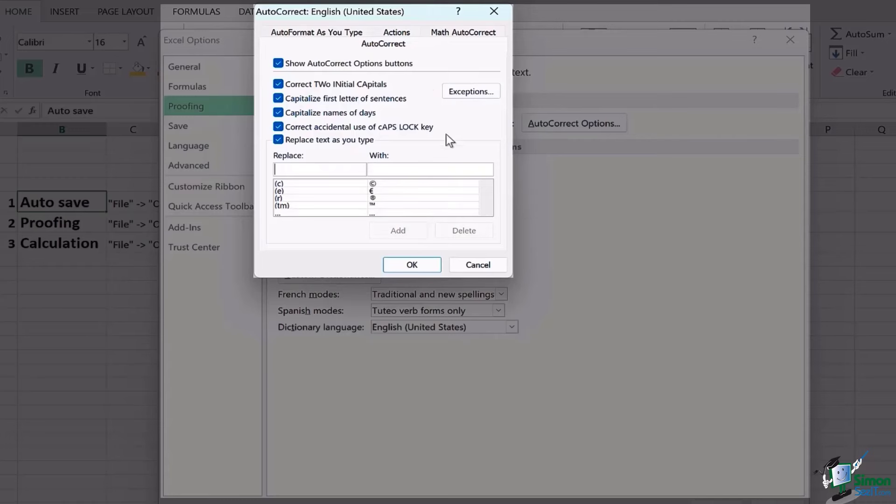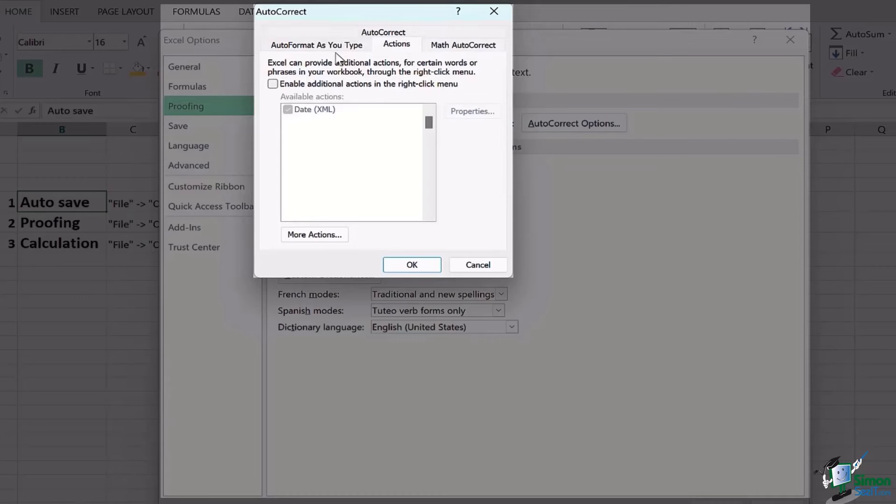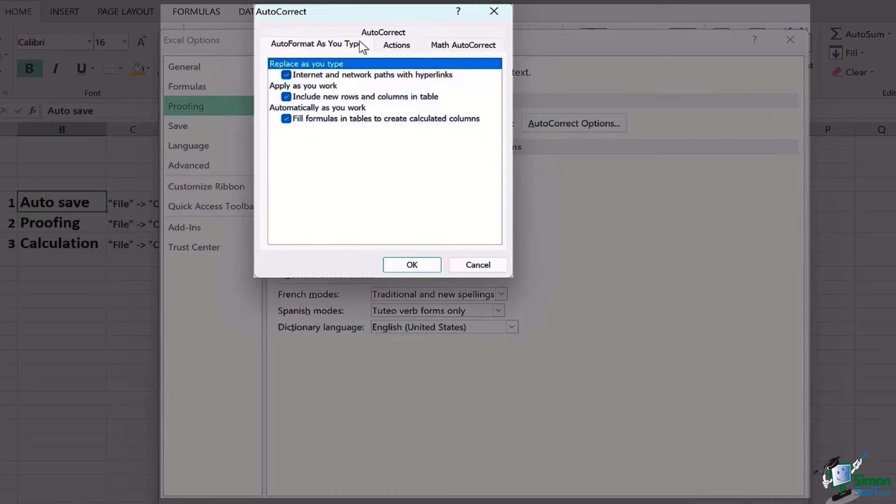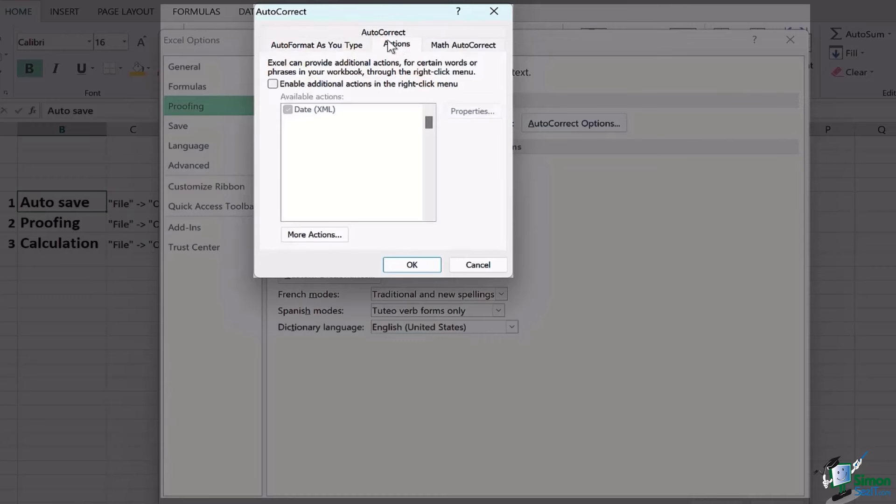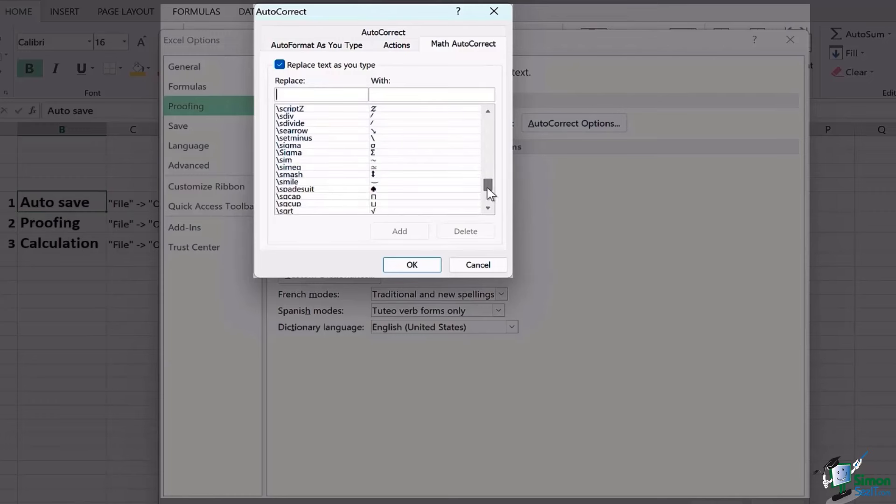There are further options as well for Auto Correct with reference to the actions and the math autocorrect. So this is something that you can explore in your free time and see which of these options really come in handy.